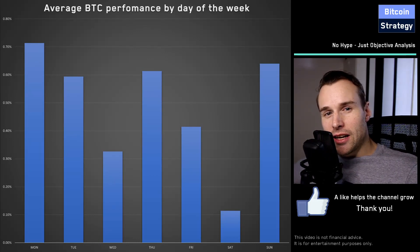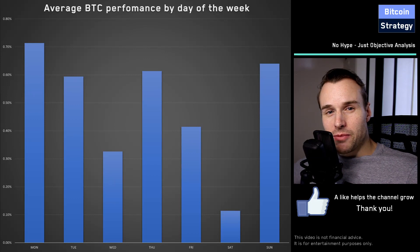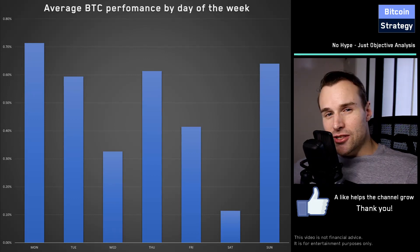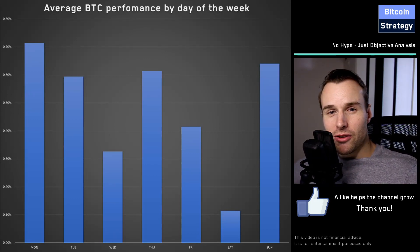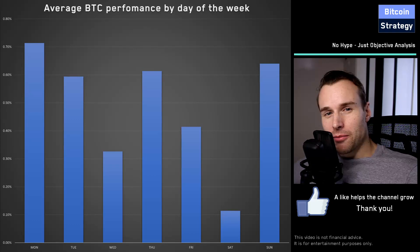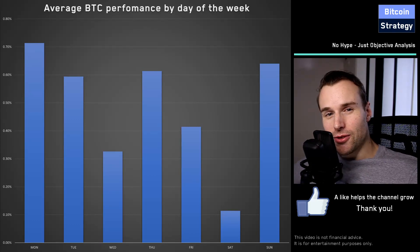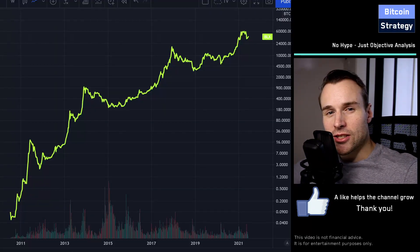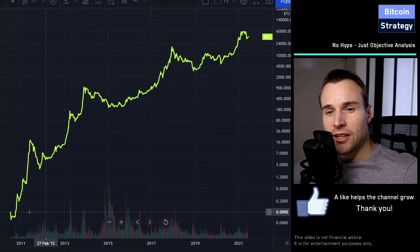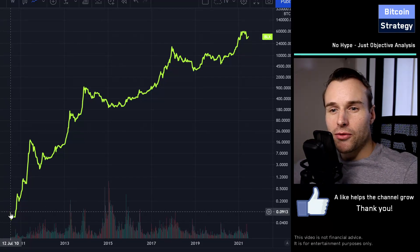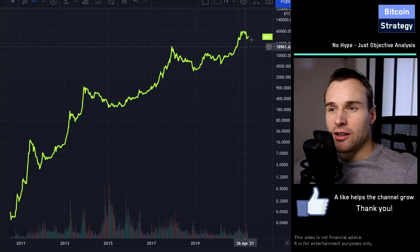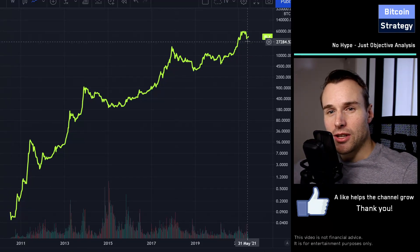Looking at this data historically speaking, that's not necessarily an indication of how it will be in the future, but I think it's still interesting to look at. What I've used for this analysis is all the data spanning back from the middle of 2010 all the way to today.